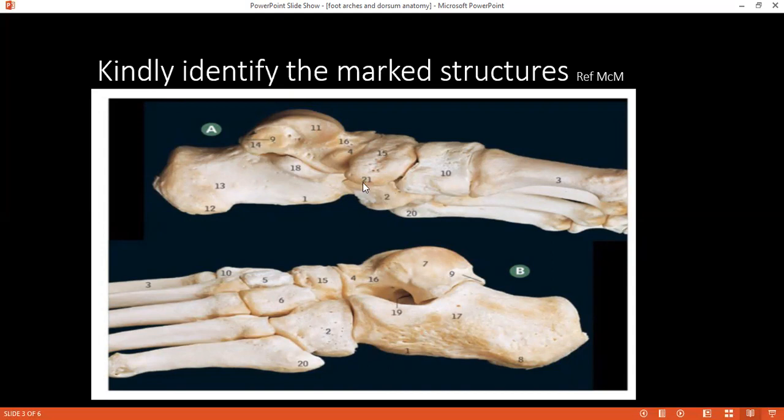Can you identify number 21? The student initially says cuneiform, then corrects to the tuberosity of the navicular — which is right, as we had just looked at it.